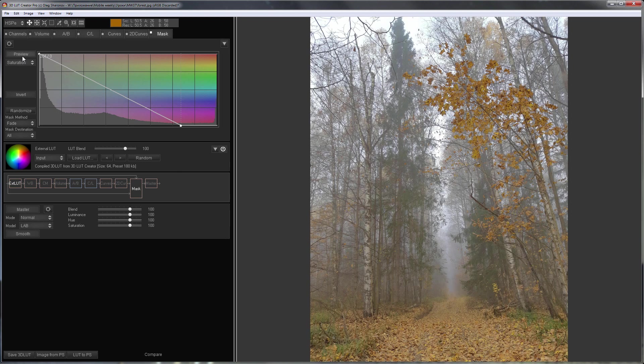Here's before, here's after. The contrast in the foreground almost did not change.